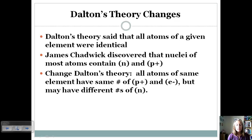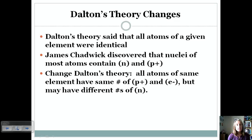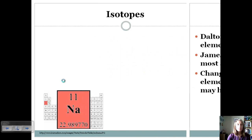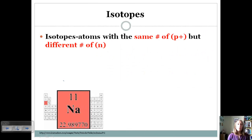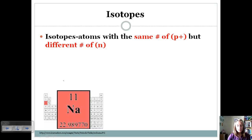For example, if you have an atom with 11 protons, that always has to be sodium, and that's due to the atomic number. Protons identify the element. What can change and still have the same element is the number of neutrons, and that's what we talk about with isotopes. An isotope is an atom that has the same number of protons as other atoms but a different number of neutrons, so we can have several different isotopes for certain elements.